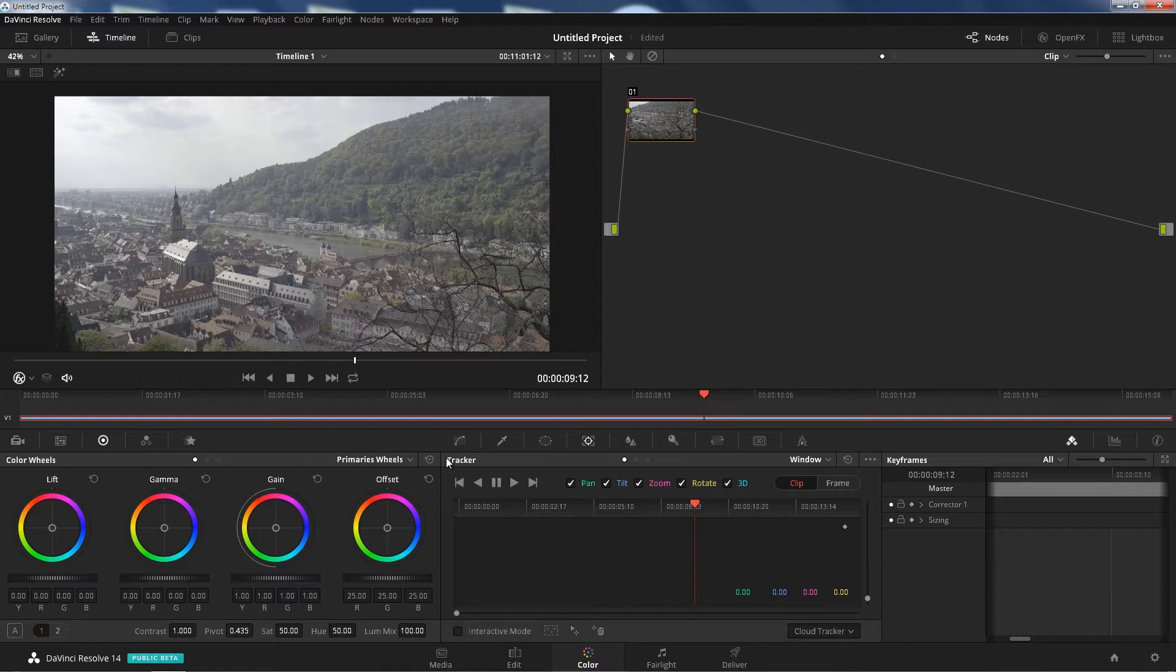Similarly to how After Effects has Mocha and motion tracking, well DaVinci Resolve has it now too.